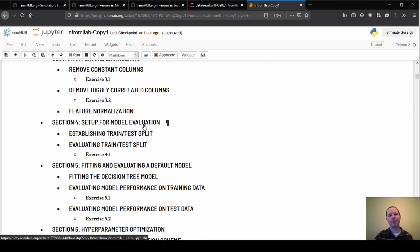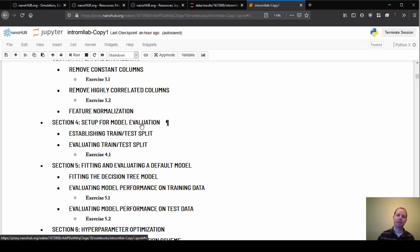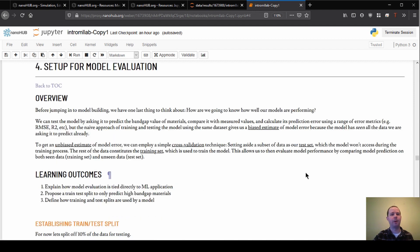Now we're getting into some of the more exciting and results-oriented stuff where we start to think about model evaluation. This is about how we're actually going to assess model performance. We could make a bunch of predictions, but we wouldn't know whether to believe those or not, so we'll start to think about how we can do that.